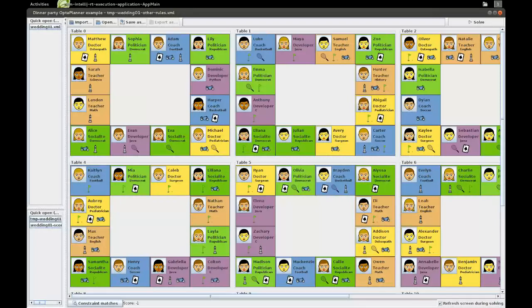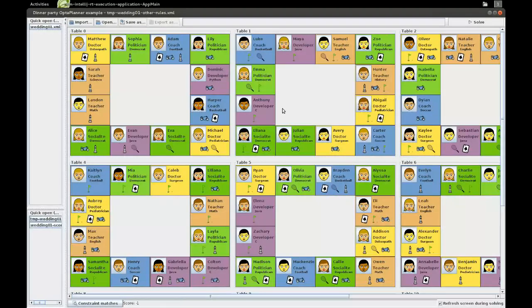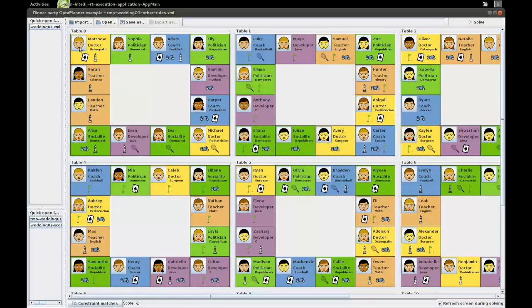So we're going to invite 144 guests and divide them over 12 tables, so there are 12 persons at each table. There's an equal number of females and males, and so we're putting them in a male-female order at the table.